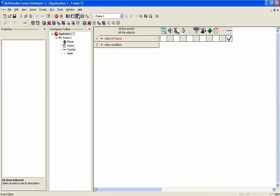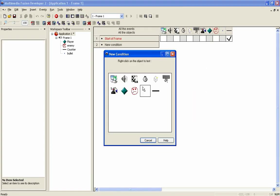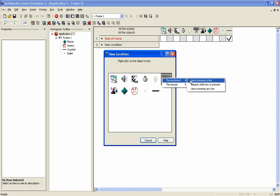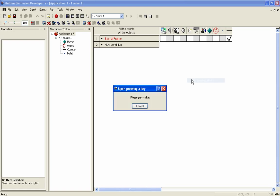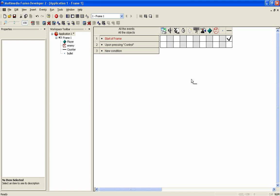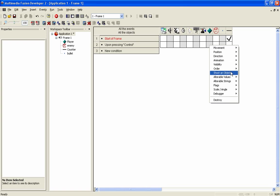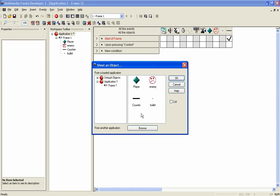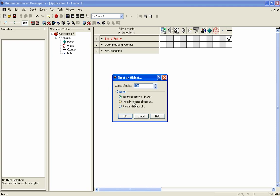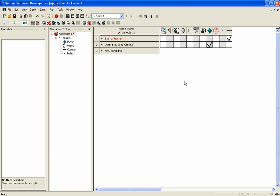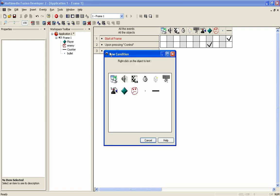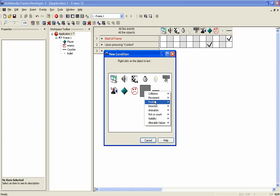So now what we can do is I can make another event where when we press on the keyboard, upon pressing control, we shoot an object. Now obviously you probably want to do your own shooting engine. The way that it works, and this is not amazing, but it will do the trick. Let's knock it down to 40. Don't want it going too fast so we can probably see what we're doing.